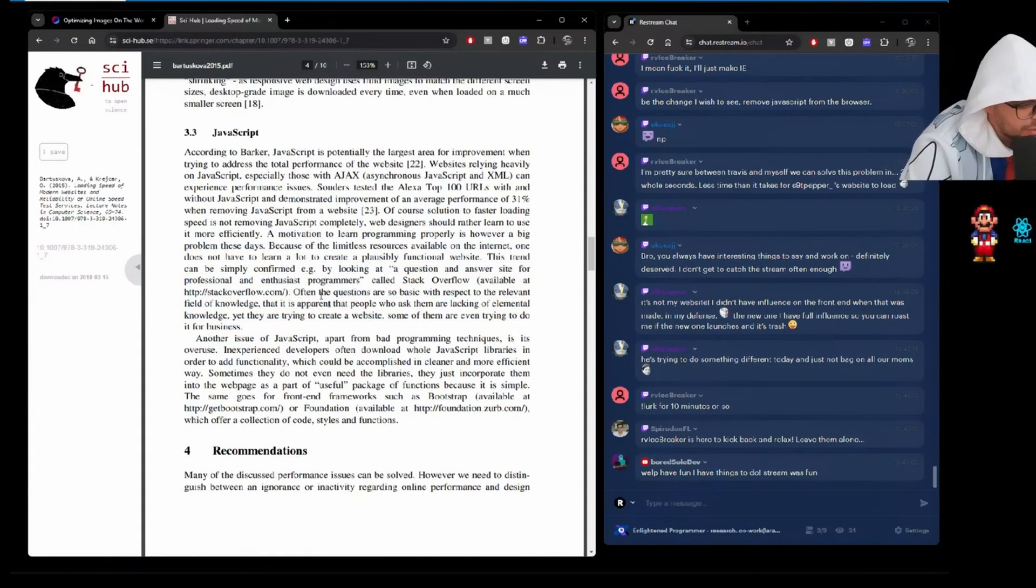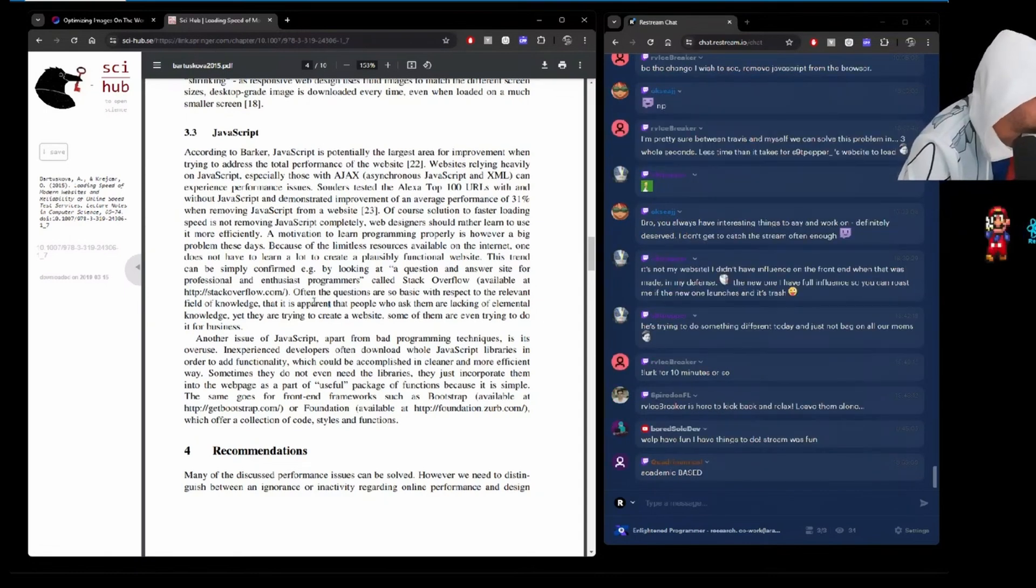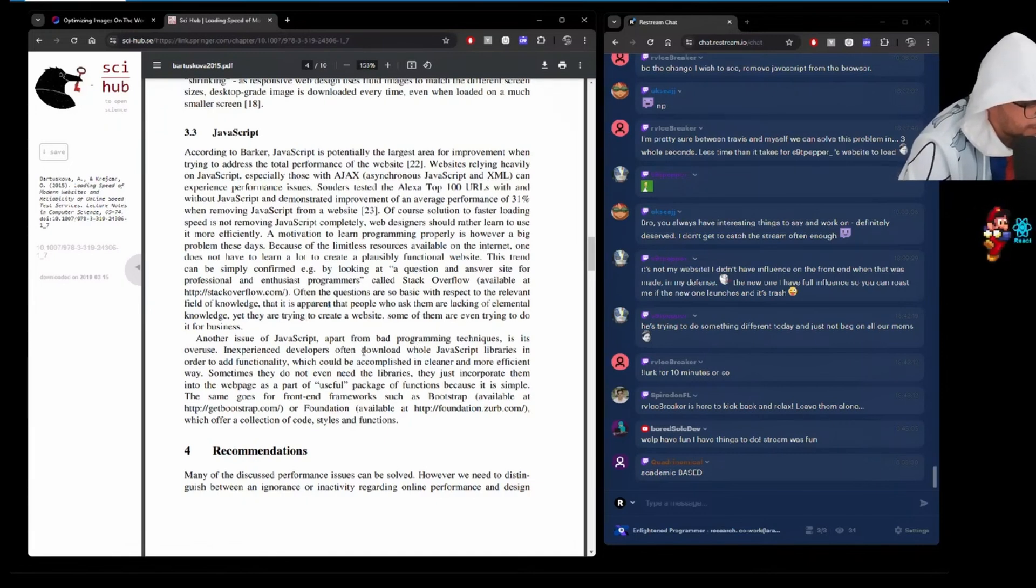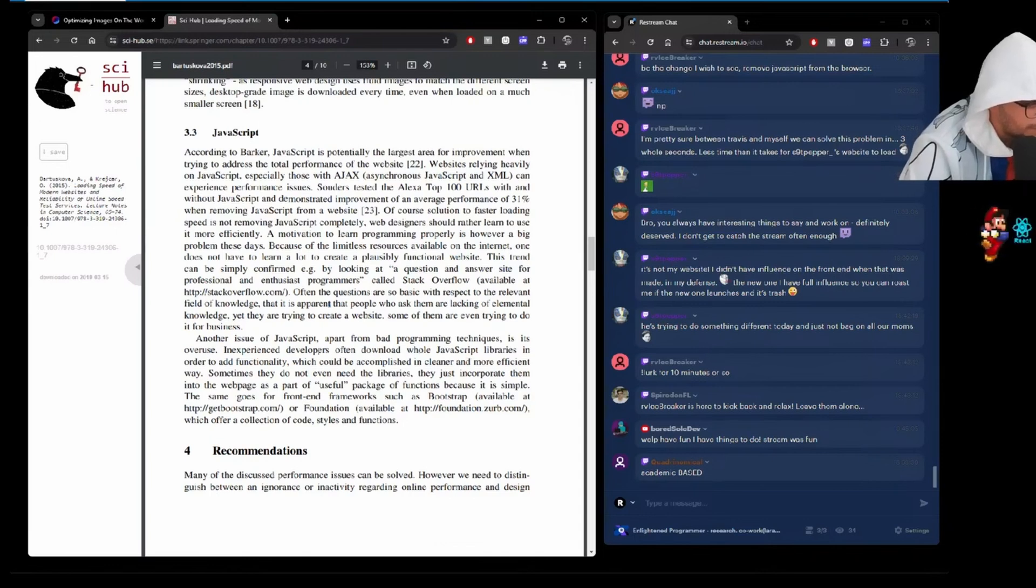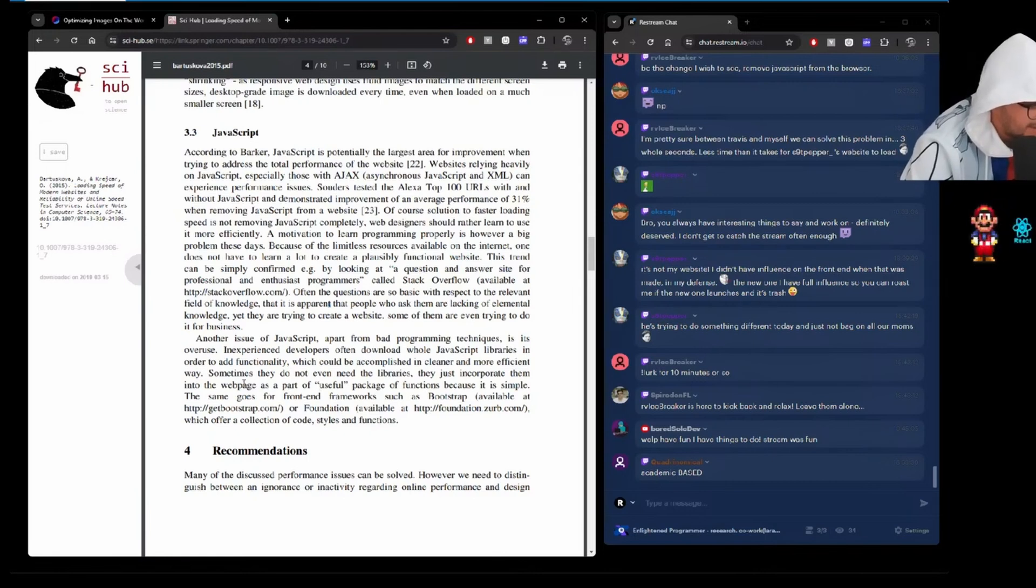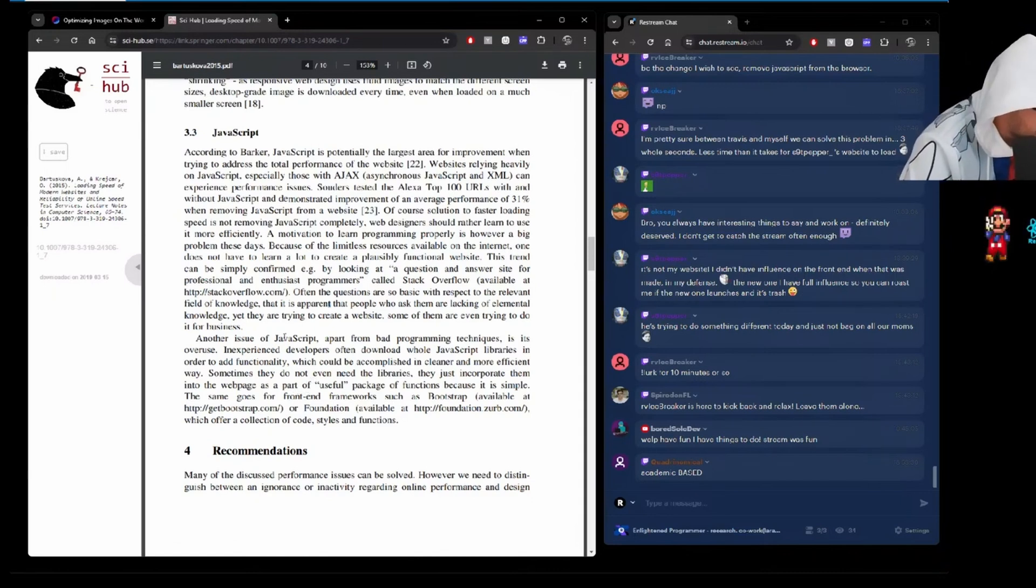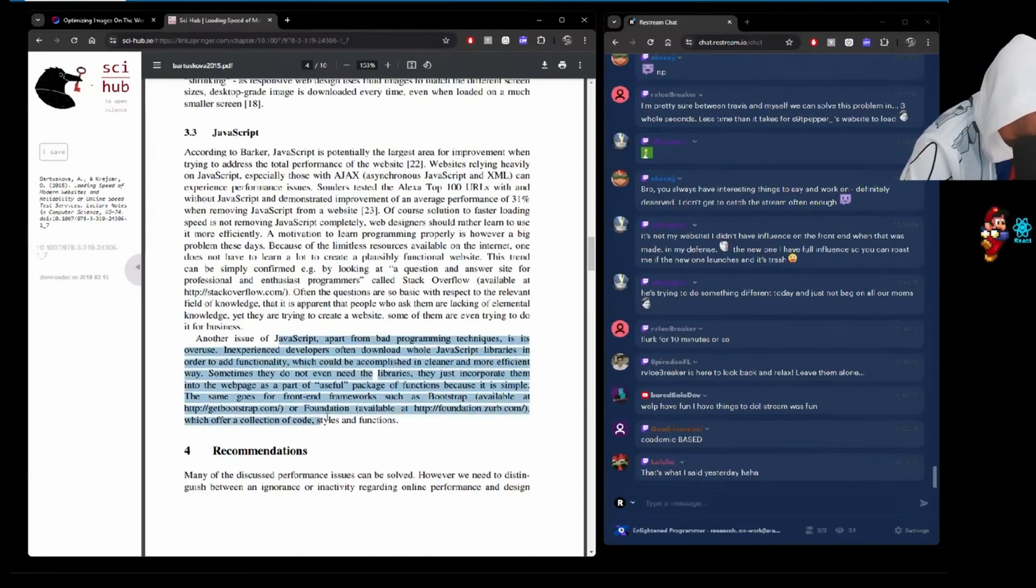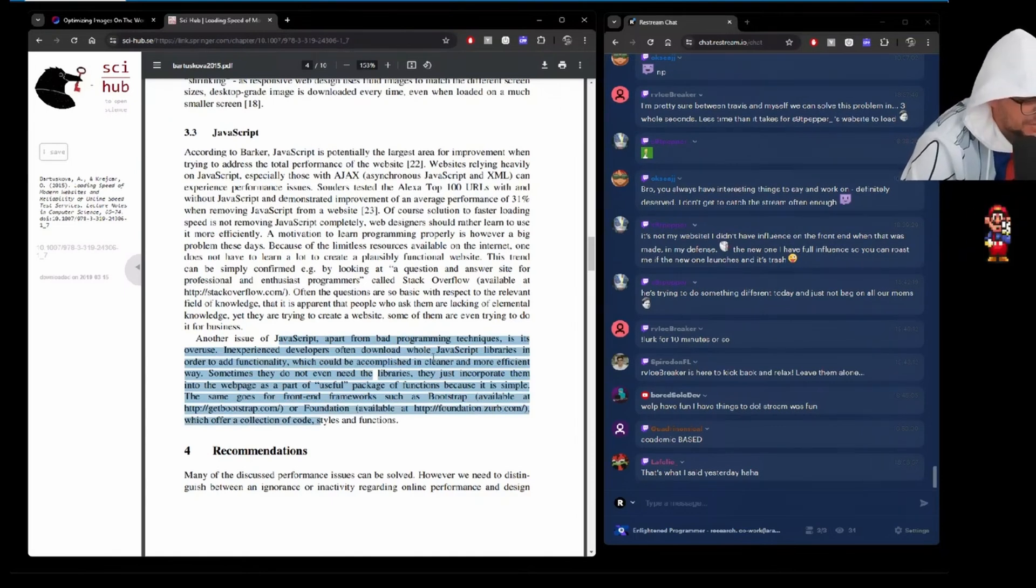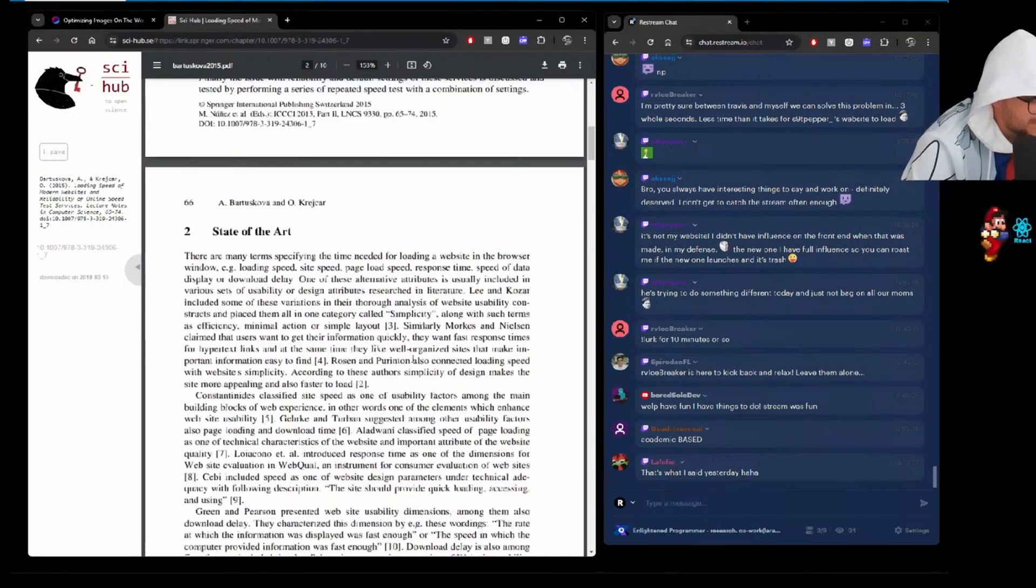Another issue of JavaScript, apart from bad programming techniques, is its overuse. Inexperienced developers often download whole JavaScript libraries in order to add functionality, which could be accomplished in cleaner and more efficient ways. Sometimes they do not need the libraries. They just incorporate them into the website as part of a useful package of functions because it is simple. The same goes for front-end frameworks such as Bootstrap or Foundation, which offer a collection of code, styles, and functions. Damn! Now we're talking. That's what you said yesterday. That's right. And this is a legit study.